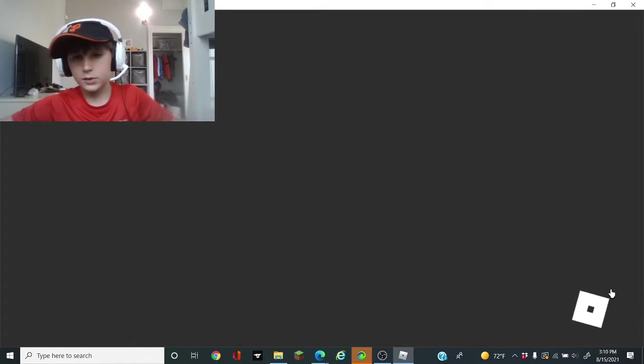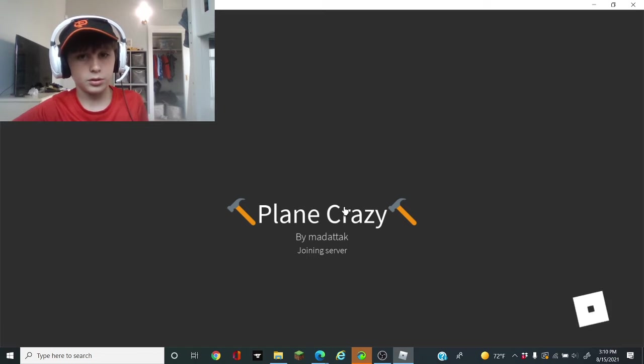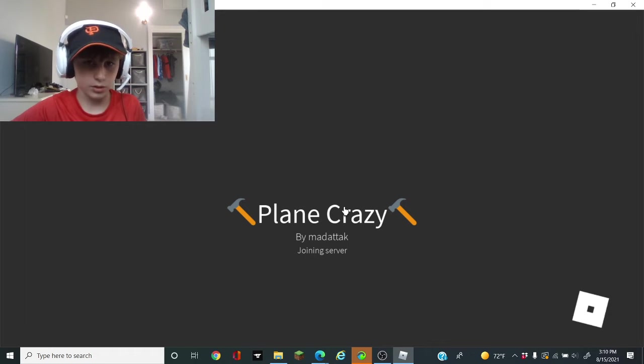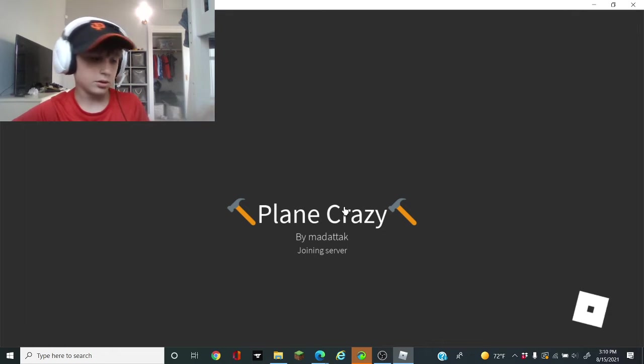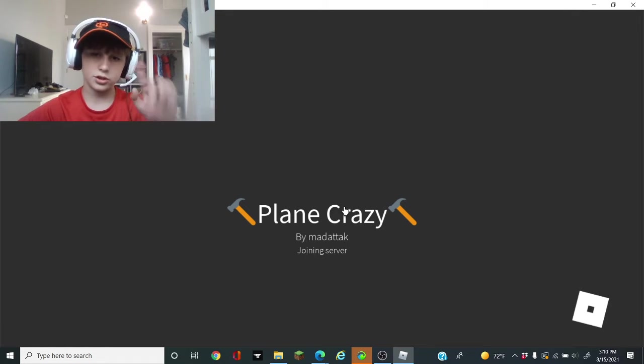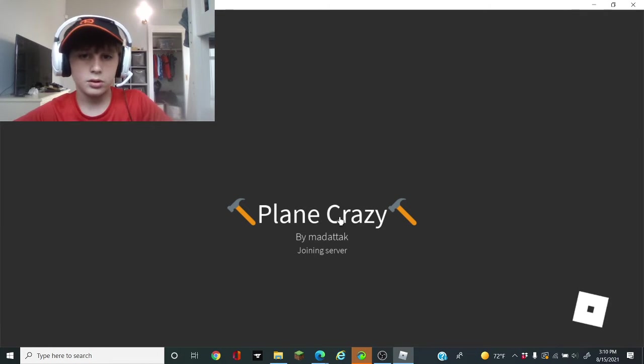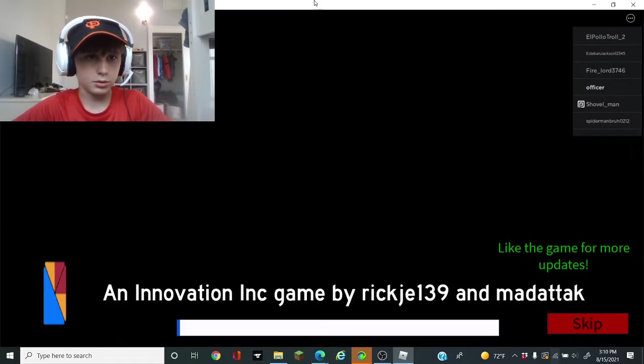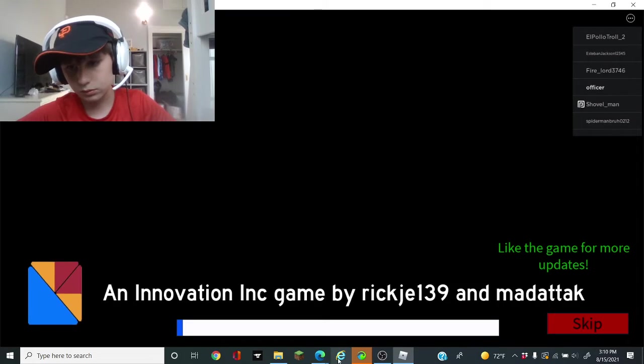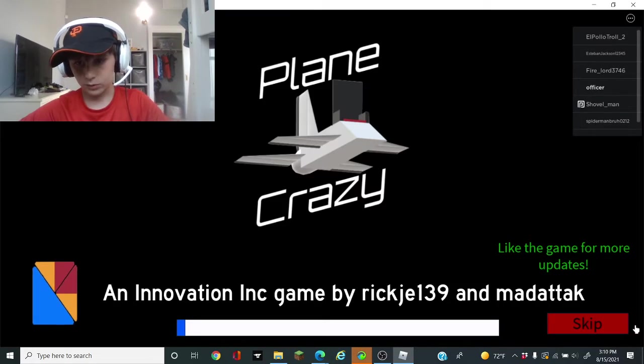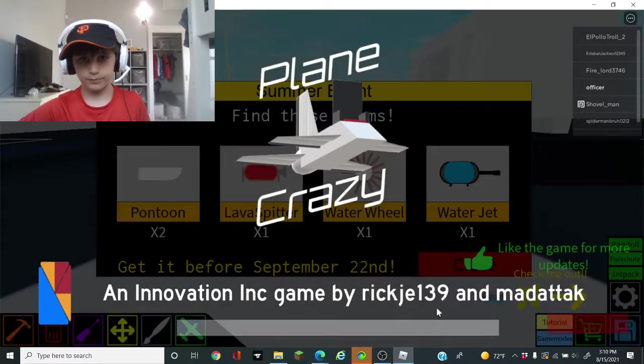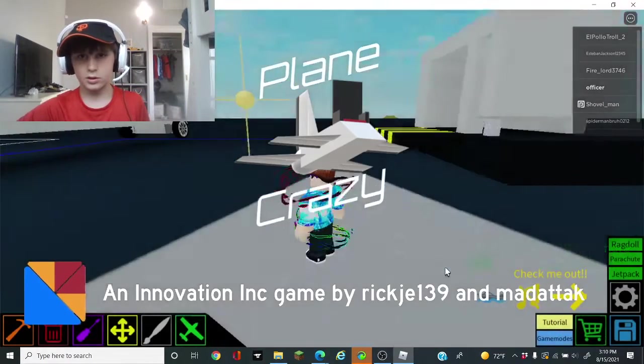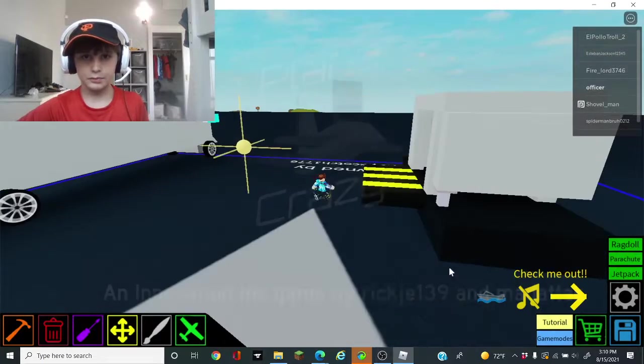Logging into Plane Crazy. Joining server. Come on load load load. Skip.